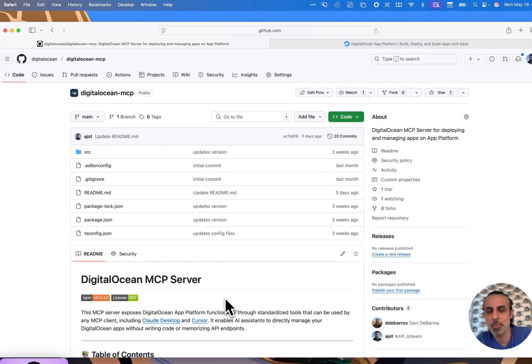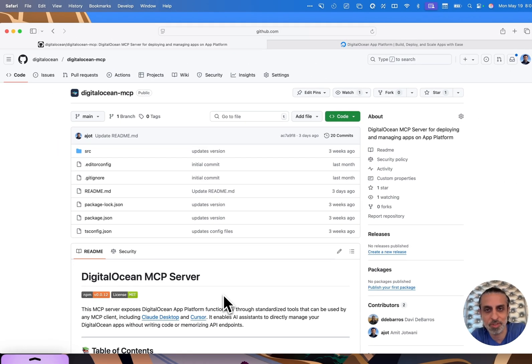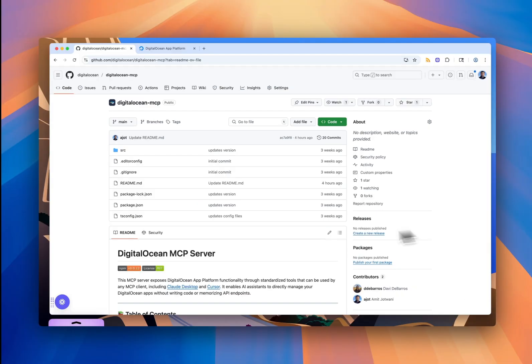That's it. From zero to deployed, all from within Cursor using DigitalOcean's MCP server. If you want to try it out, head over to the GitHub repo, grab your API token, wire it up in Cursor, and start building. If you hit an issue or want to request a new tool that you feel should be included in this workflow, please open an issue. You would love to hear what you're building with it. And thanks for watching.